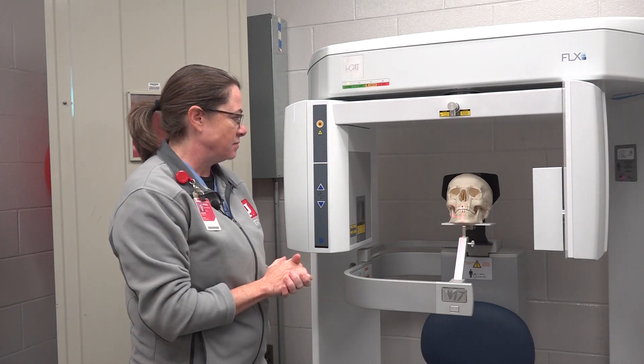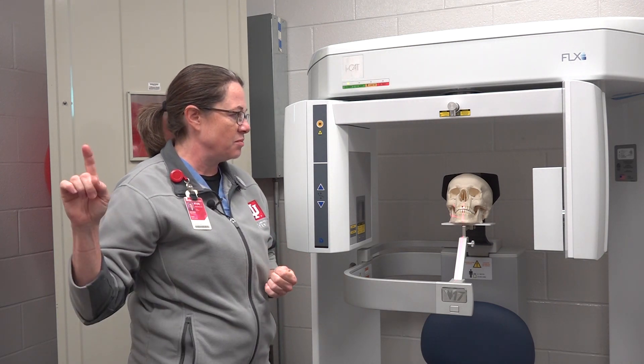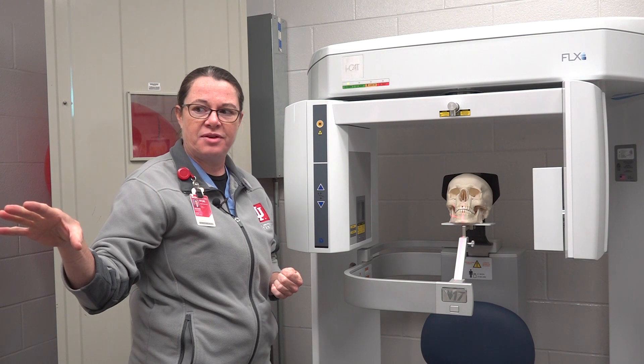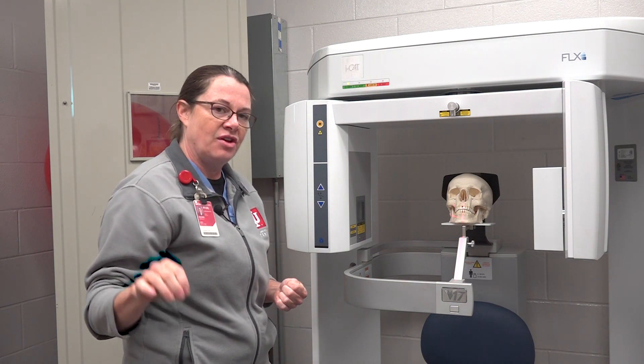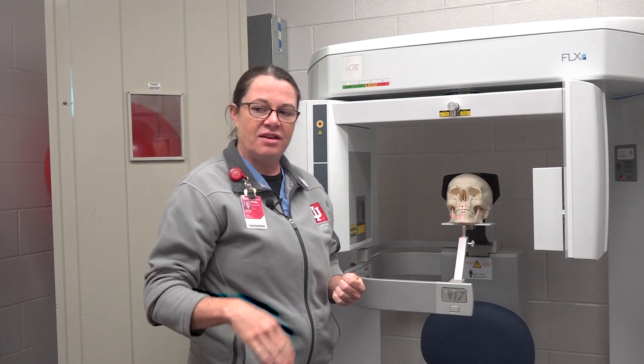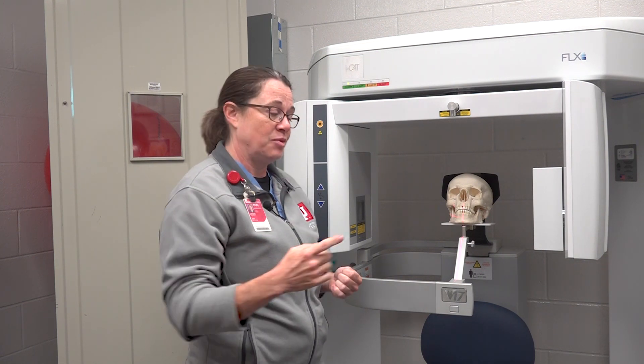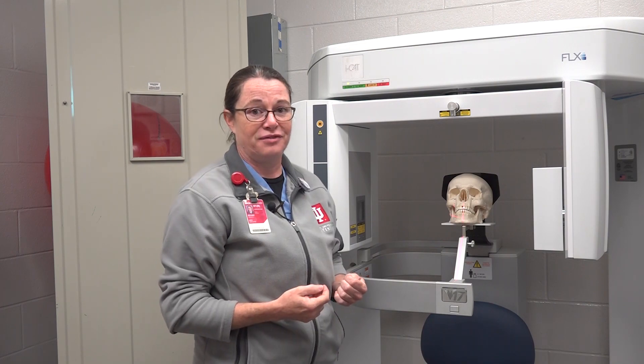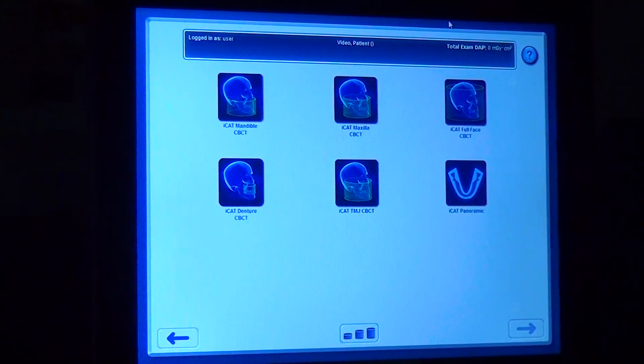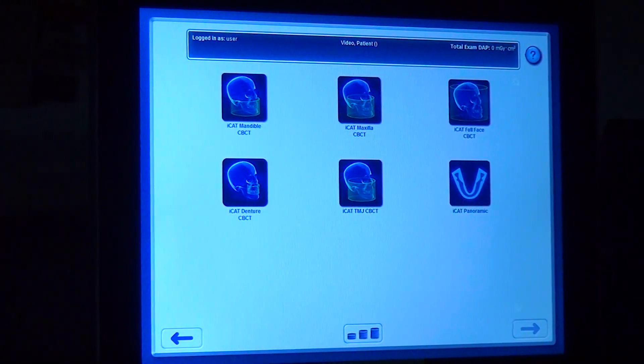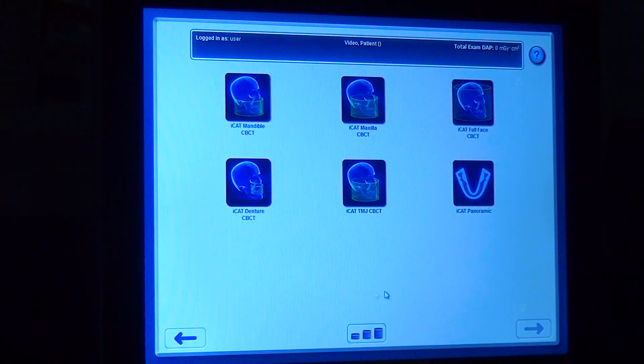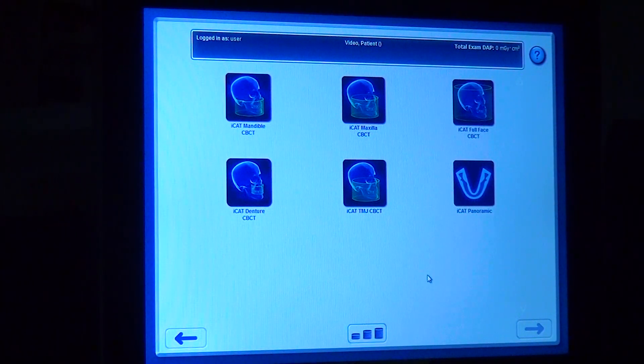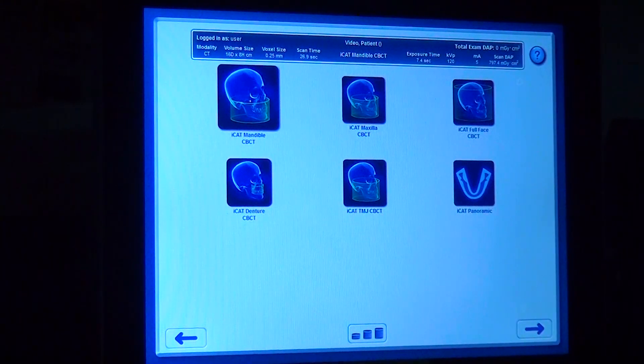Okay. I'm going to go over to the software and set up the machine to take the first scout image and then I'll show you what that looks like. Then we'll put the field of view where it needs to be and then we'll do the scan itself. This is the software for the iCat scanner and it is mouse driven like most computers are but it's also touch screen.